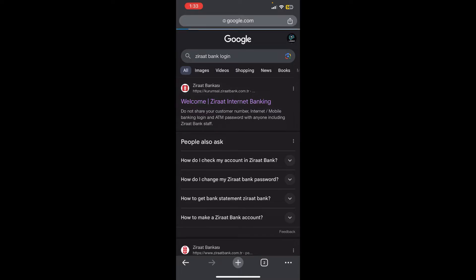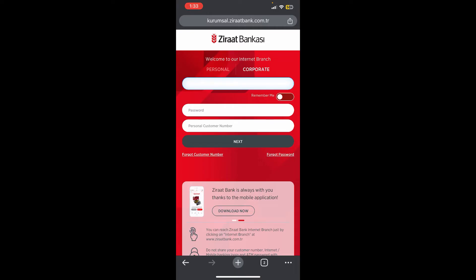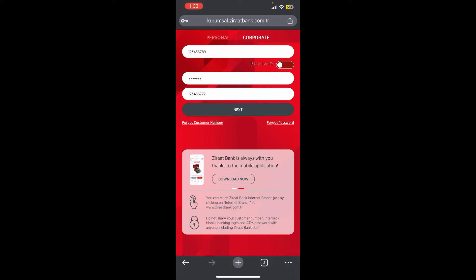will be redirected to the official login page of Zirat Bank where it is asking us for our corporate customer number, our password, and our personal customer number. So let me show you an example. Once your credentials are entered, click Next and you'll be able to log in.